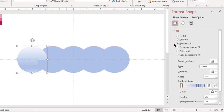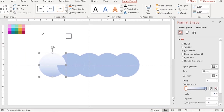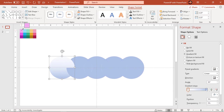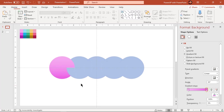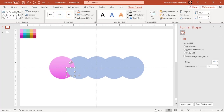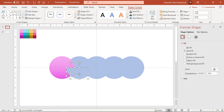Format this circle with a two-step linear gradient. Similarly, union the other circle segments as per the design and format them with a two-step linear gradient of different colors.